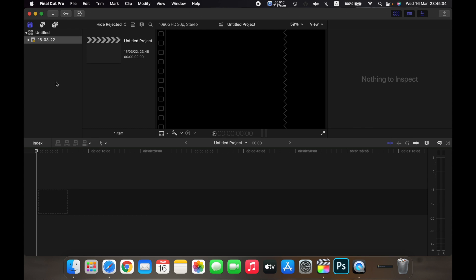Hello everyone, and in this video I will show you how to create a new project on Final Cut Pro.